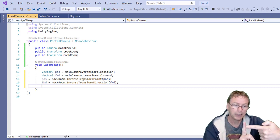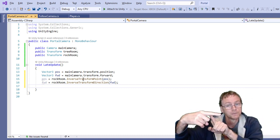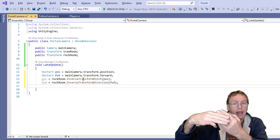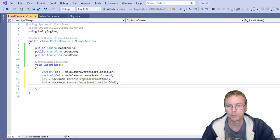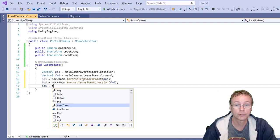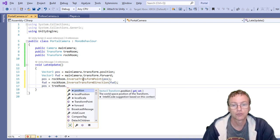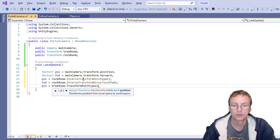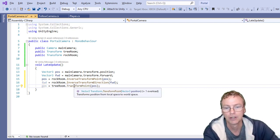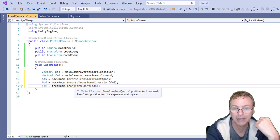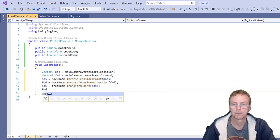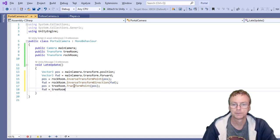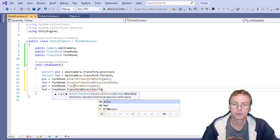I want it to be an identical space in the tree room, but now I need to take it out of tree space into world space. So pos equals tree room dot transform point pos. So transform point takes us from local space back to world space. And we'll do the same thing for forward tree room transform direction forward.